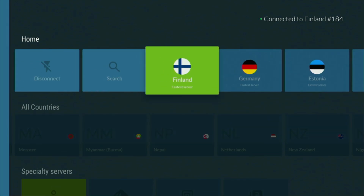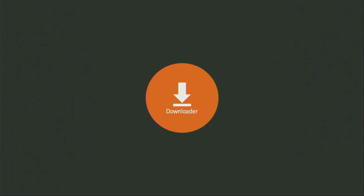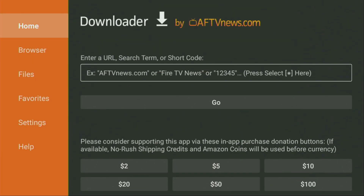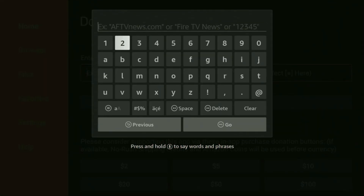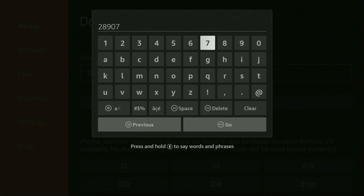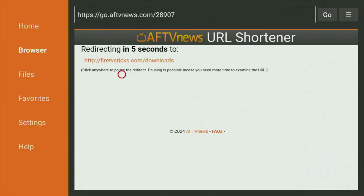Now let's use Downloader safely. Open the Downloader app and wait until it loads. On the left side menu, click on Home — that's really important. In the search bar, enter the code 28907. Once again, the whole code is 28907. Then click Go and wait until the website opens up.